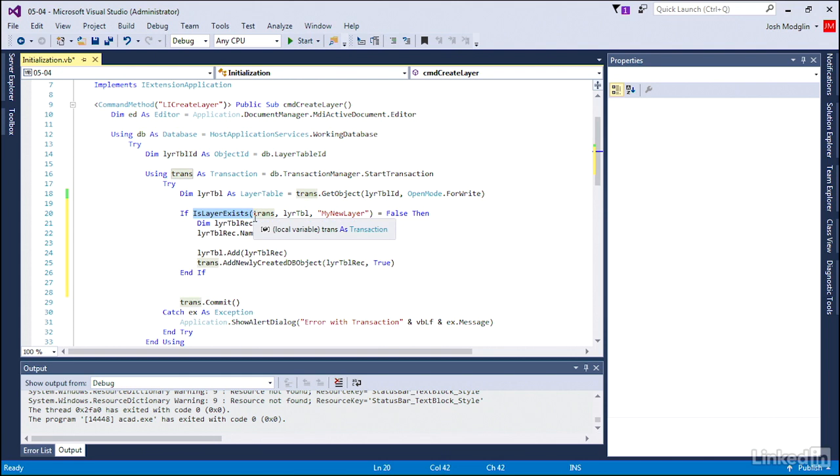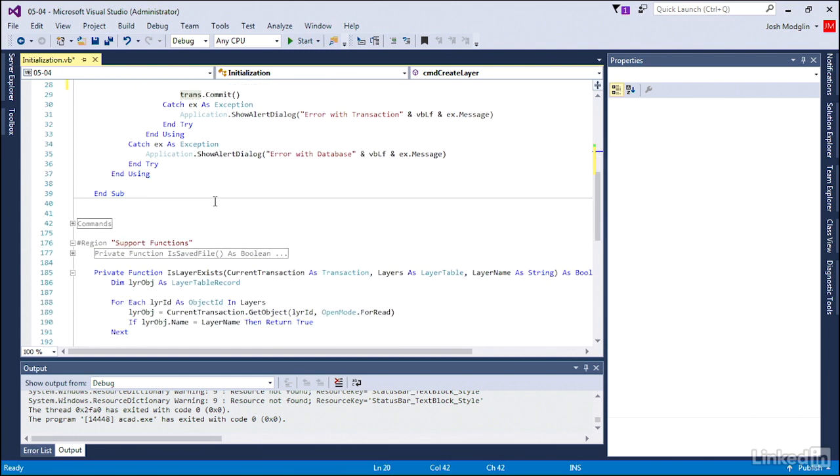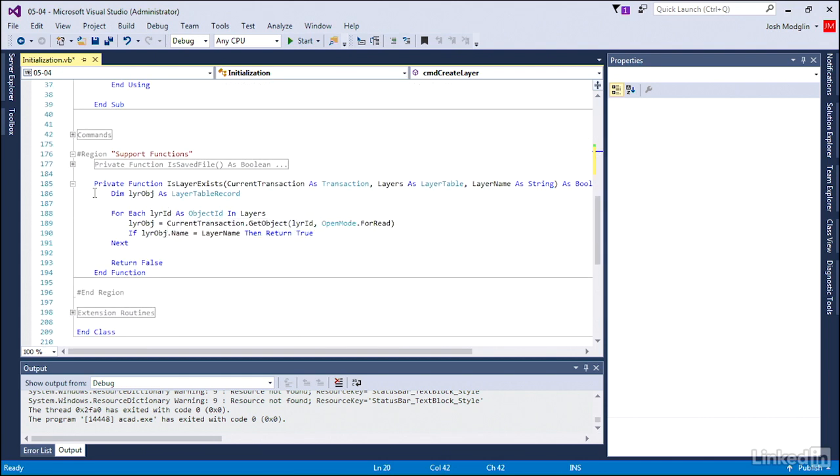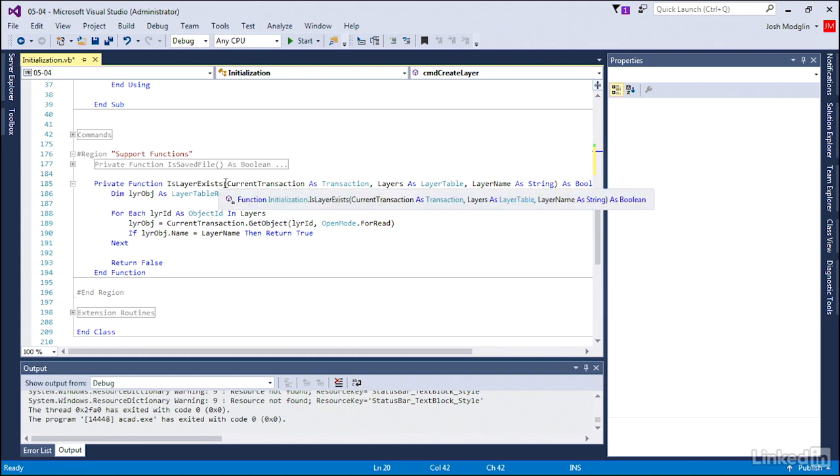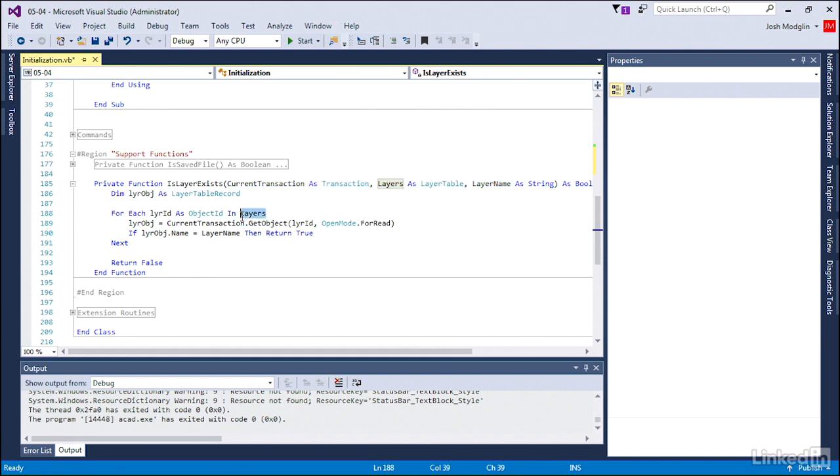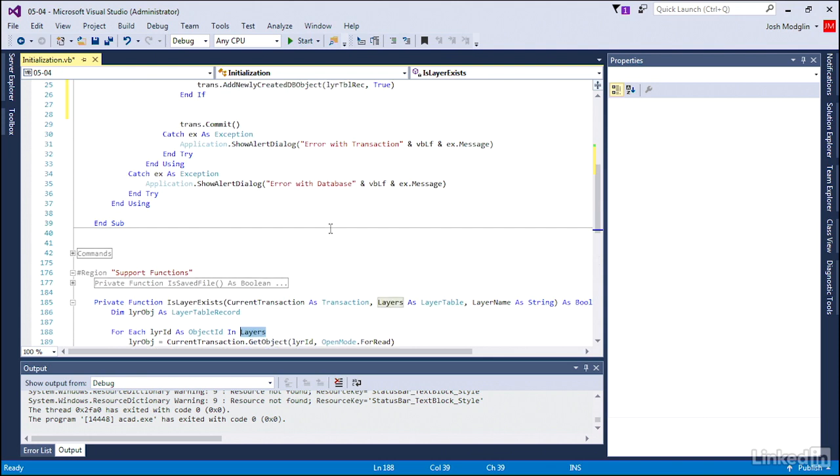What is actually going on in that function? It's in our support functions down below. There's a new function called isLayerExists. Notice there's parameters. We need these parameters and it returns a Boolean, a true or false. All it's going to do is loop through the layer table and check every single layer and see if it currently has the same name. If it does, it's going to say the layer already exists.